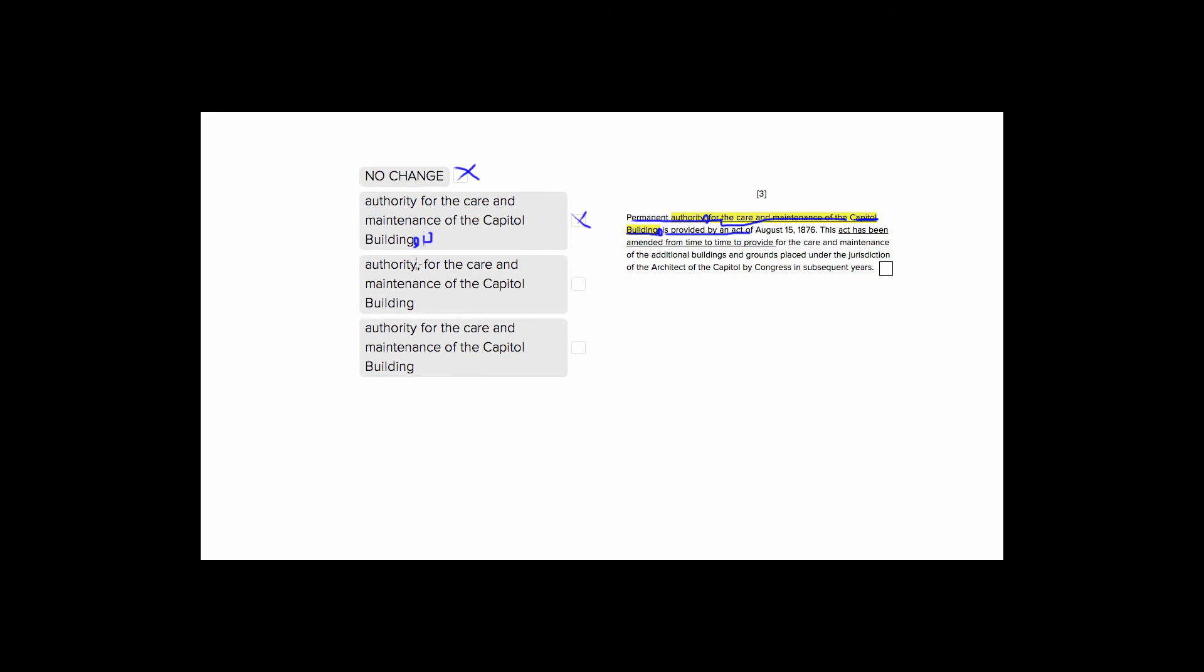This is also weird because it's breaking off this permanent authority and the authority of what the authority is for. So this is putting a split, this comma unnecessarily, in our entire subject, which is this entire thing. So we don't want a comma here.